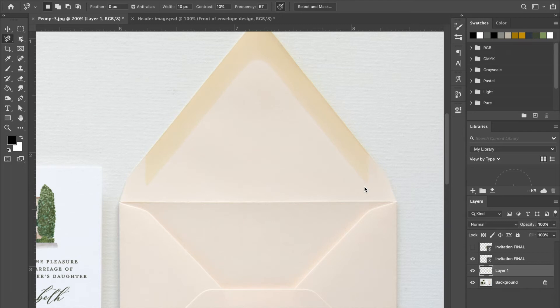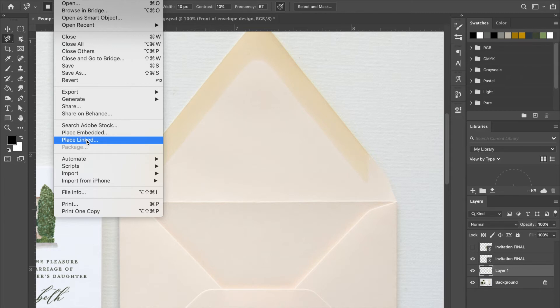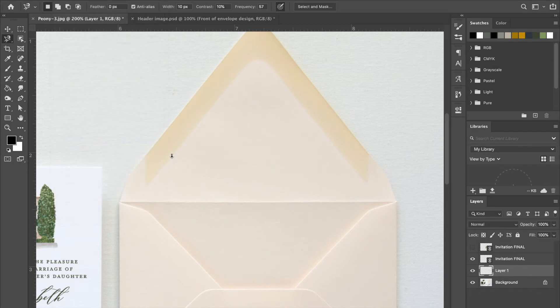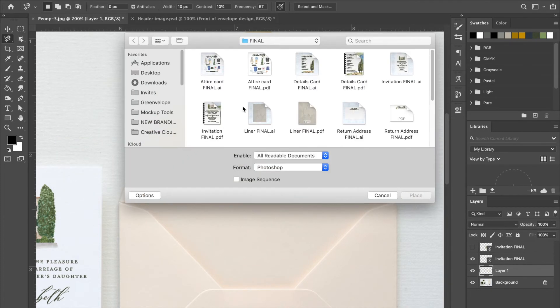And now what we're gonna do is place our liner file. So we're gonna come up to File and we're gonna do another linked file, so if we make changes in the Illustrator document we can automatically make those changes in Photoshop at the same time. So Place Linked, go over and choose your file.